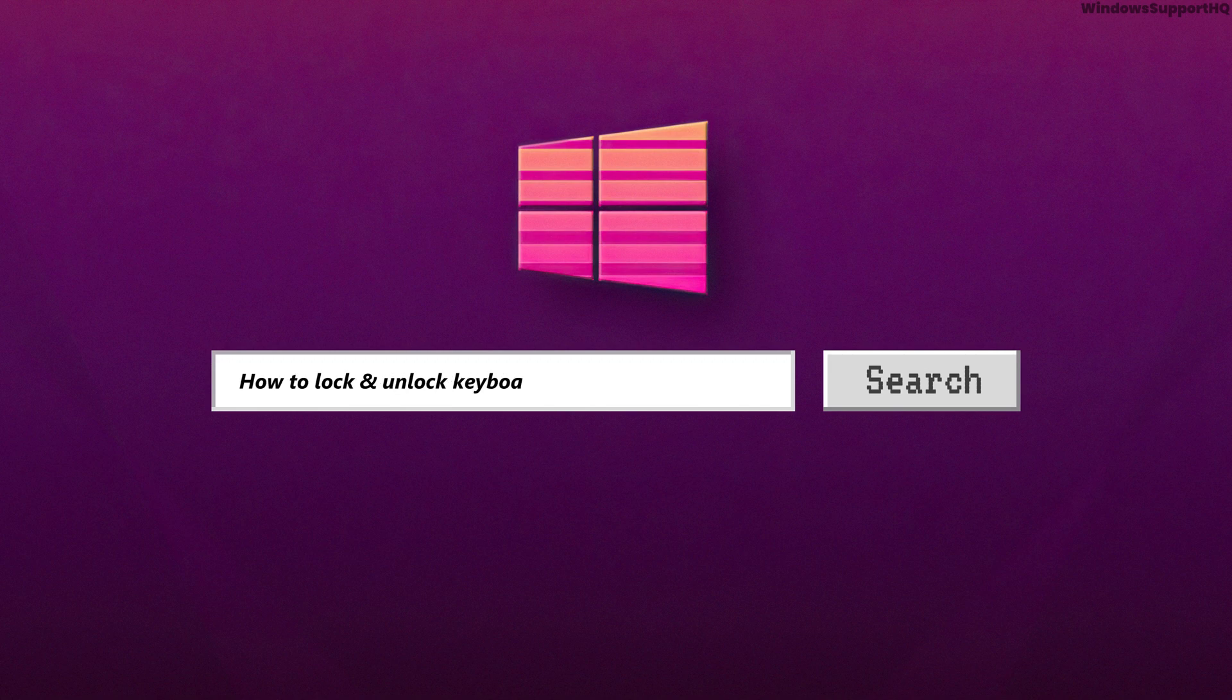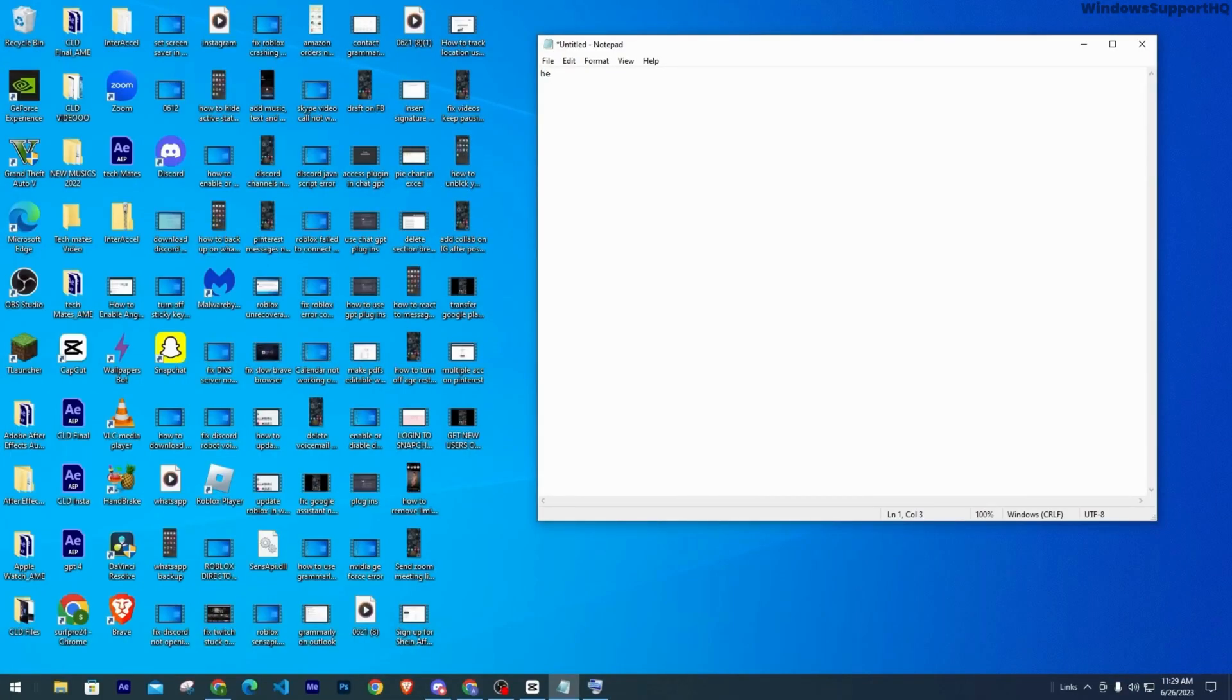How to lock and unlock keyboard in Windows 10. As you can see, my keyboard is working fine.